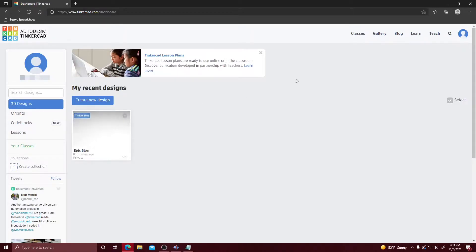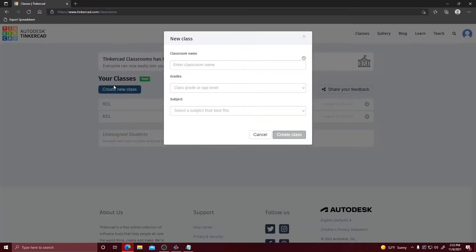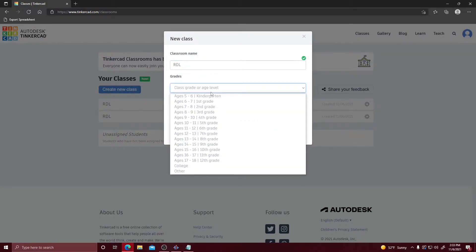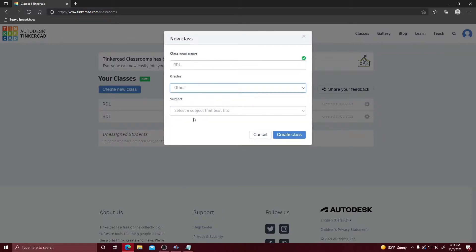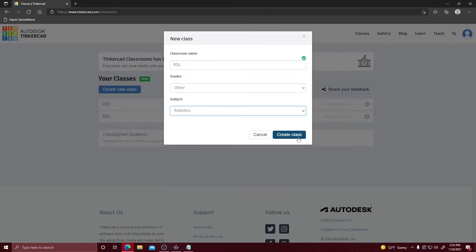What you're going to want to do is create a class for your students to join. Go up here and click Classes, then hit Create a New Class. We're going to name this RDL. You're going to select the grade you're going to be teaching and select your subject — so we're going to do Robotics.